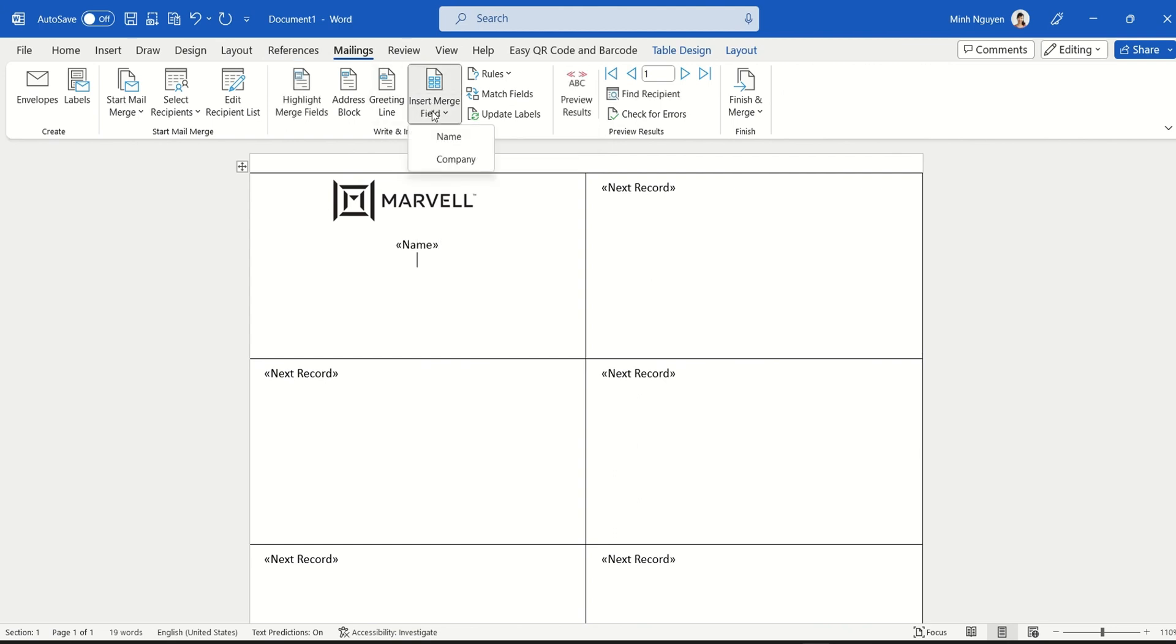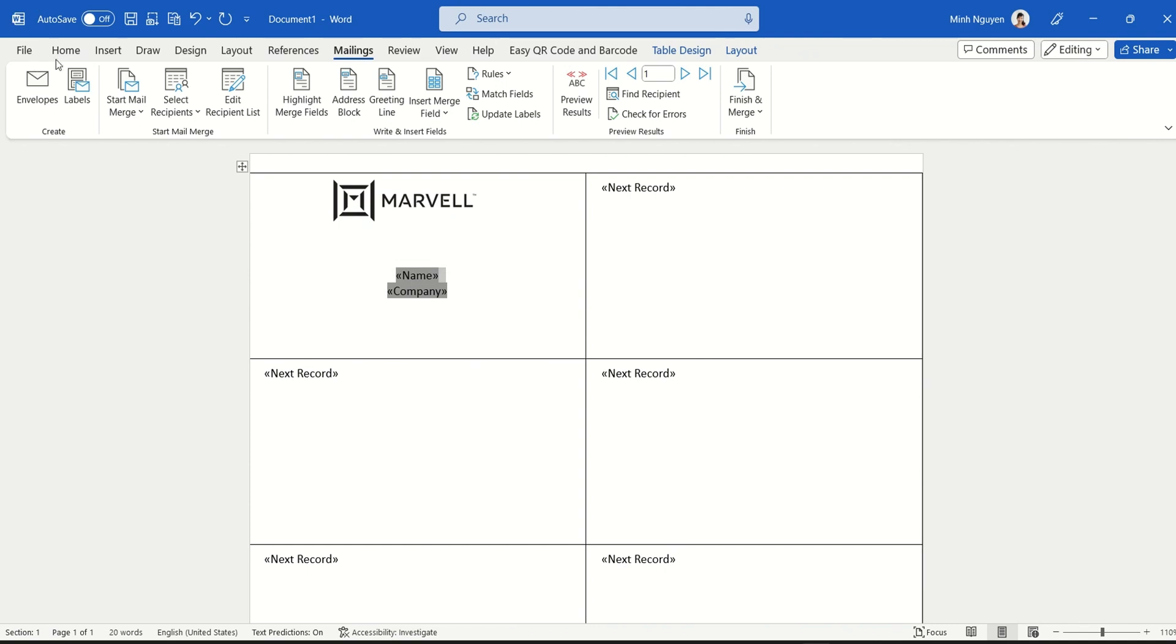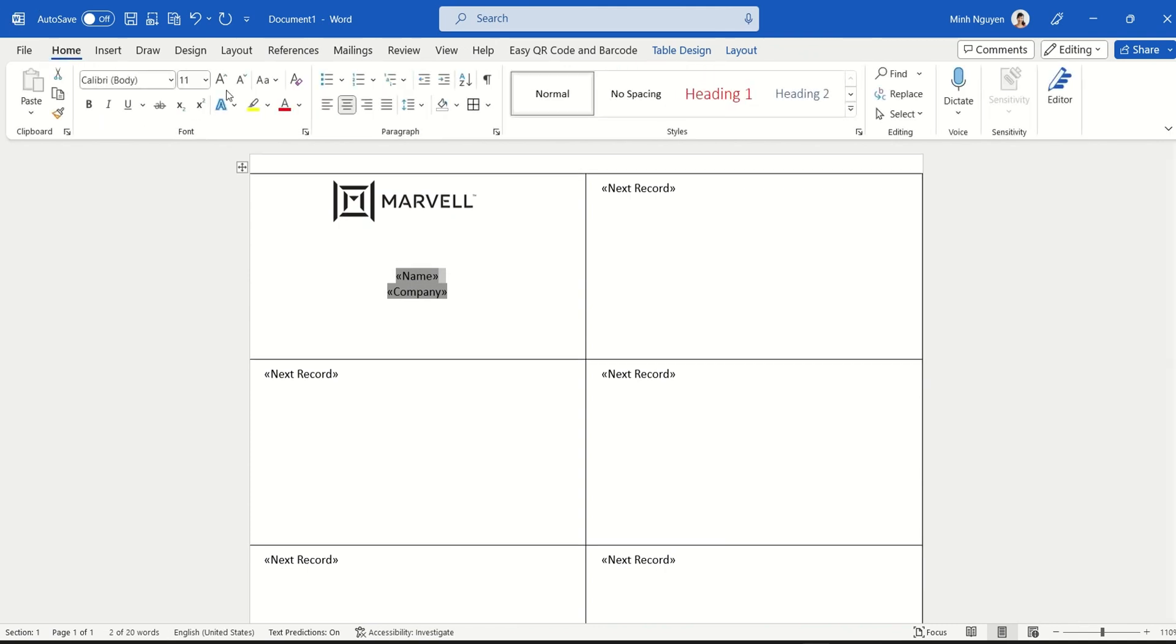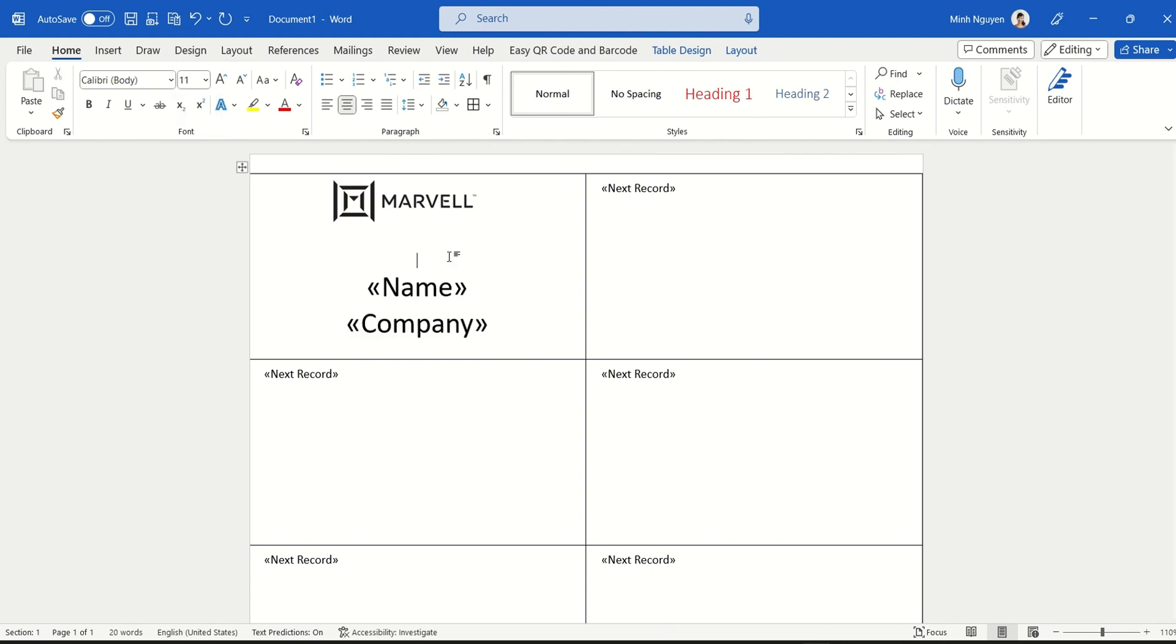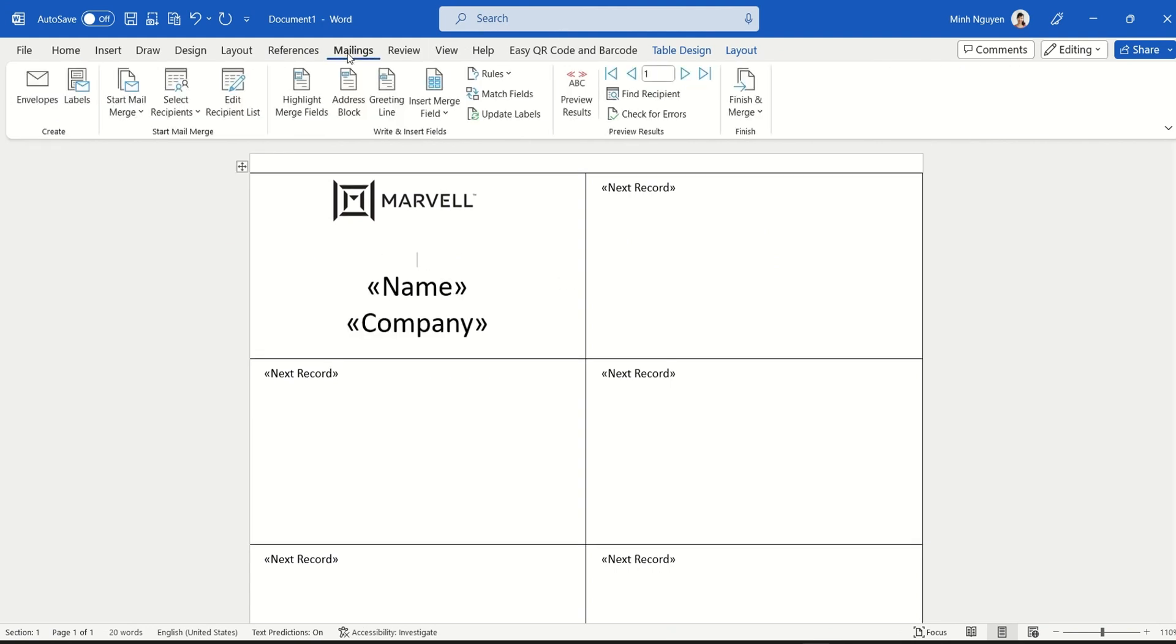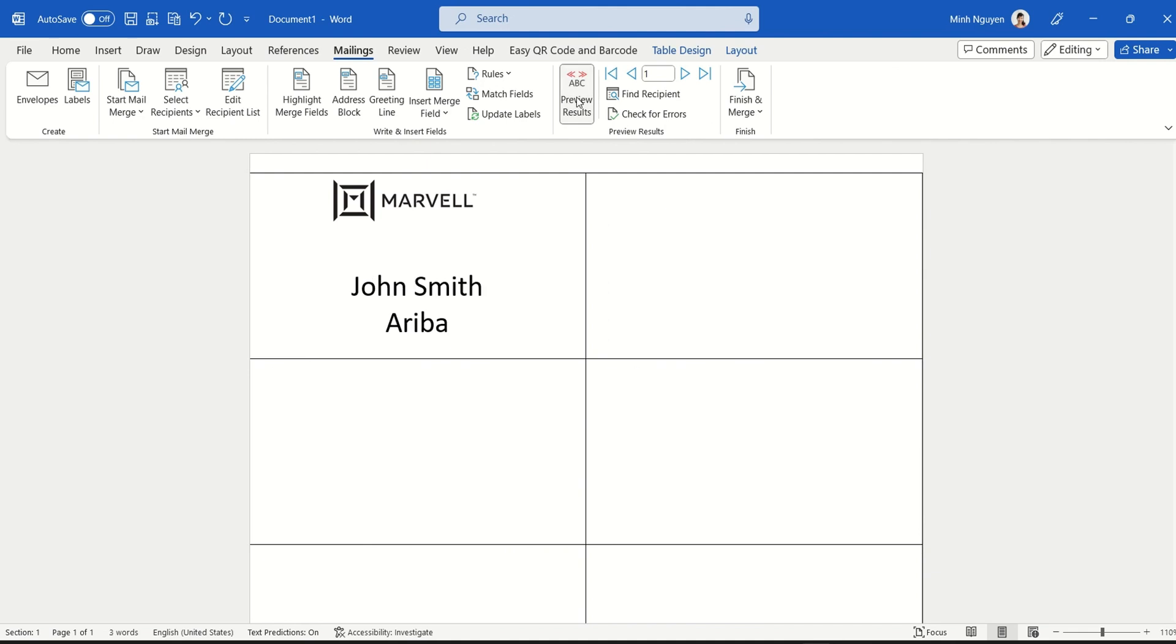Now I'm going to make the font size bigger. Okay, this will do. Now let's go back to Mailings and Preview Results and see how it goes. Yeah, this looks good.